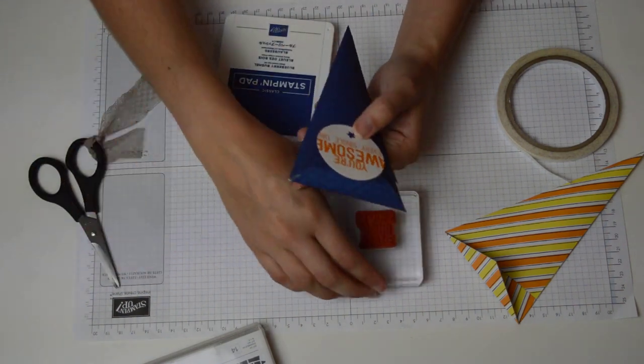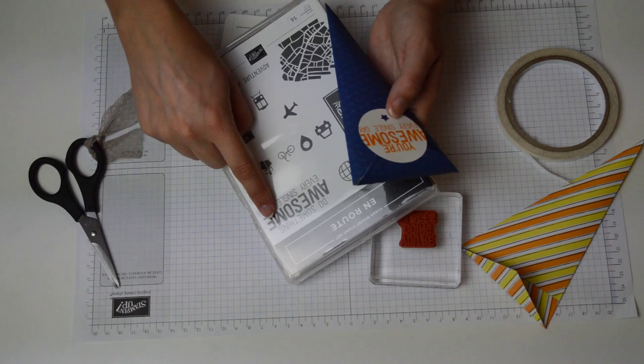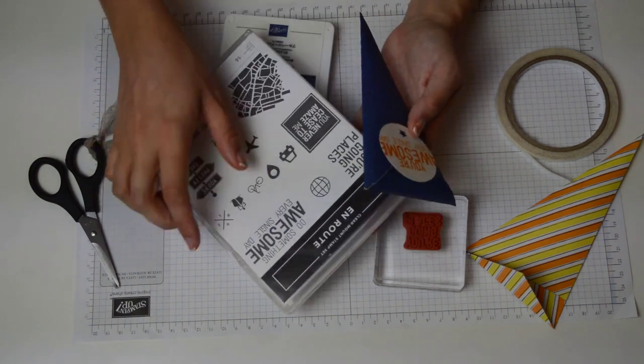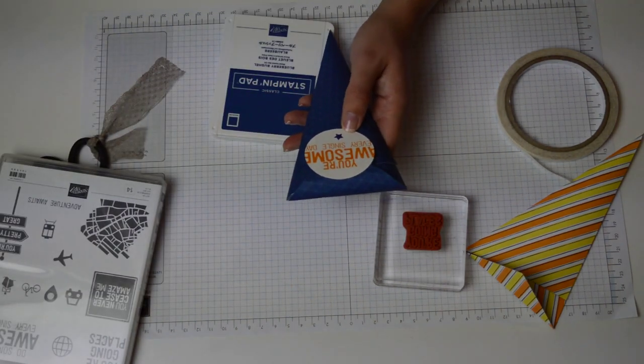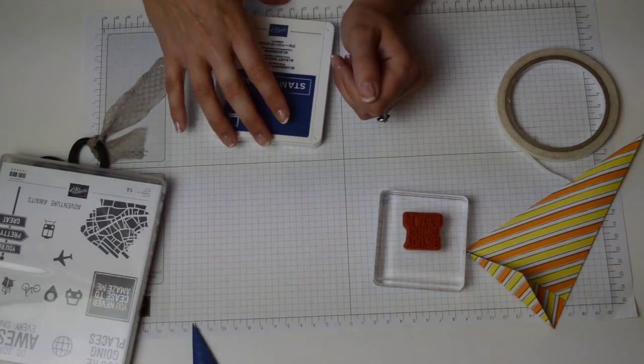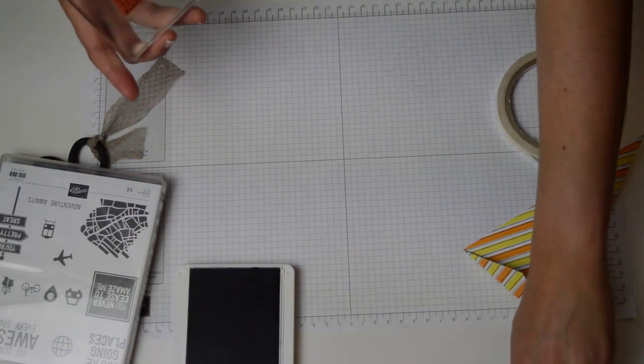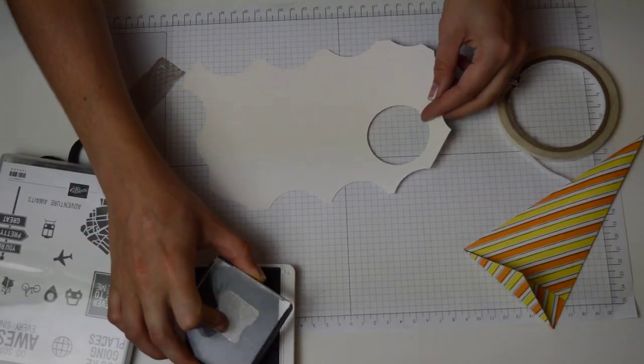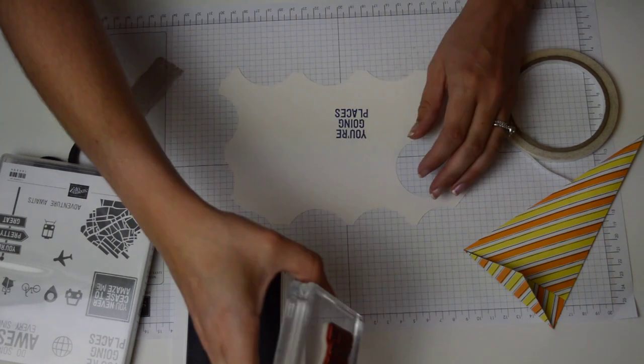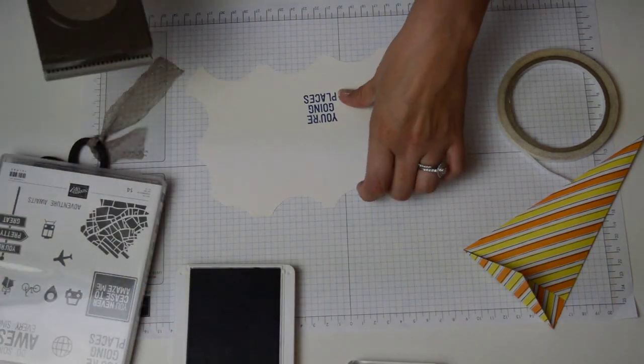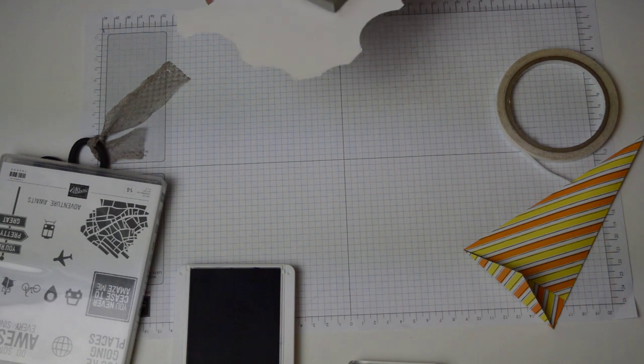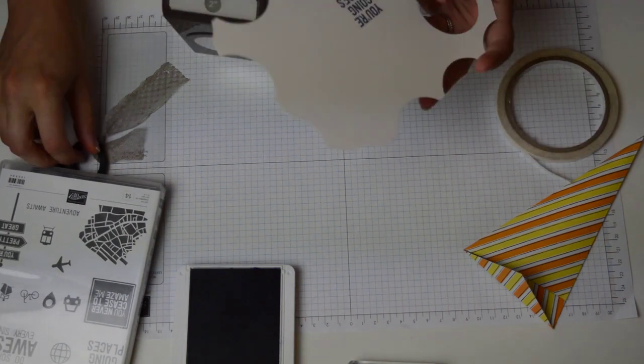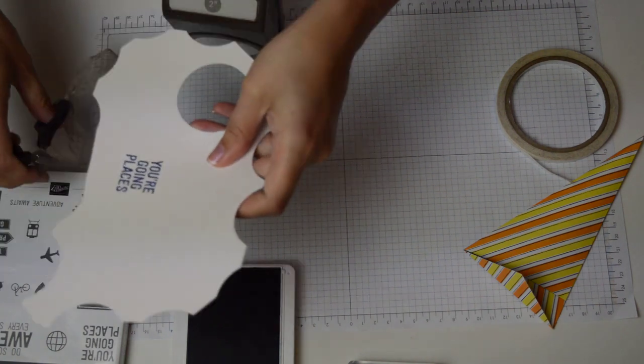On this one I stamped the awesome every single day section and the your section of that stamp to create your awesome every single day which is really cool. This time I'm just going to stamp the your going places and I'm just going to stamp this down and punch it out with a two inch circle punch. Again nice and quick with your punches which means you can make a lot in a very short amount of time.